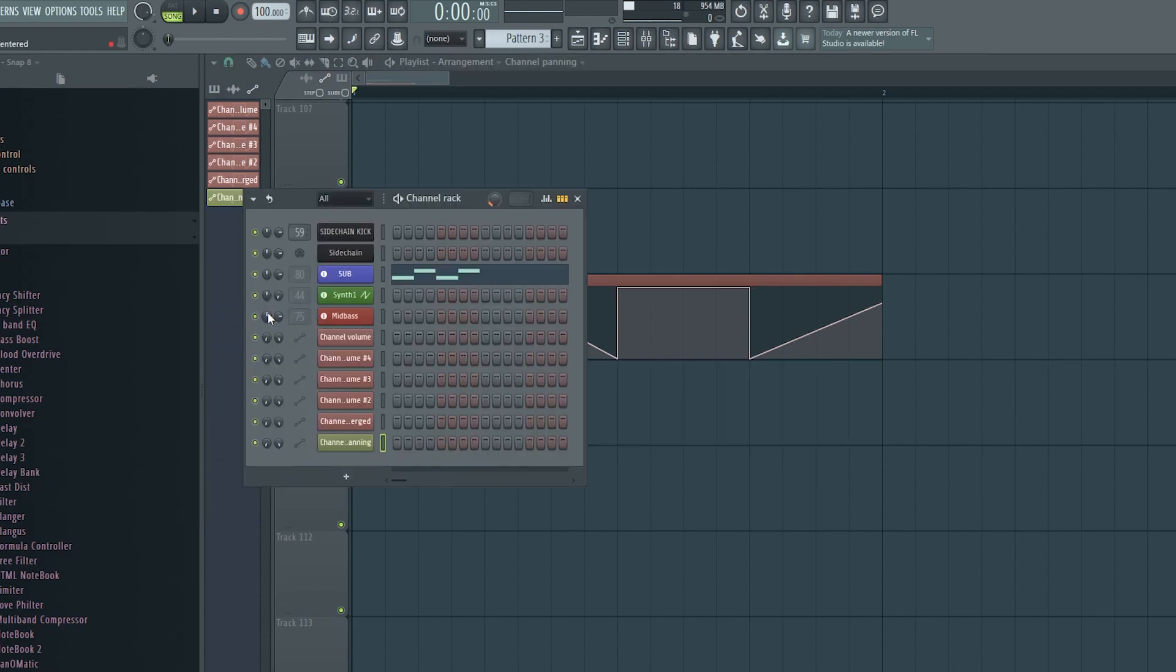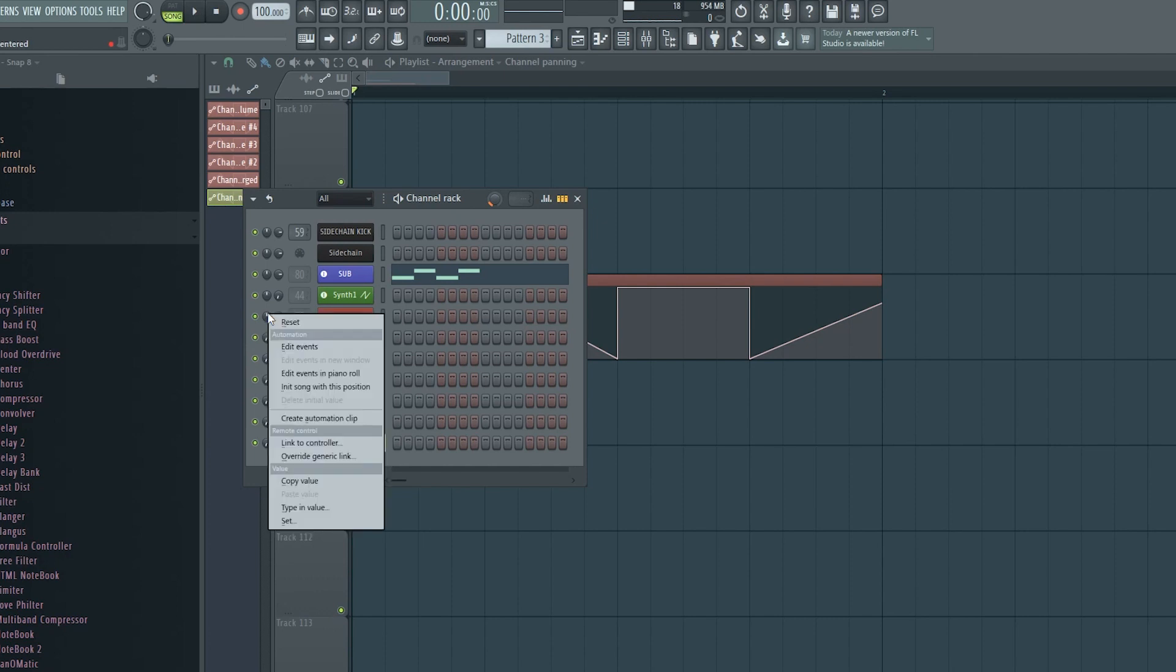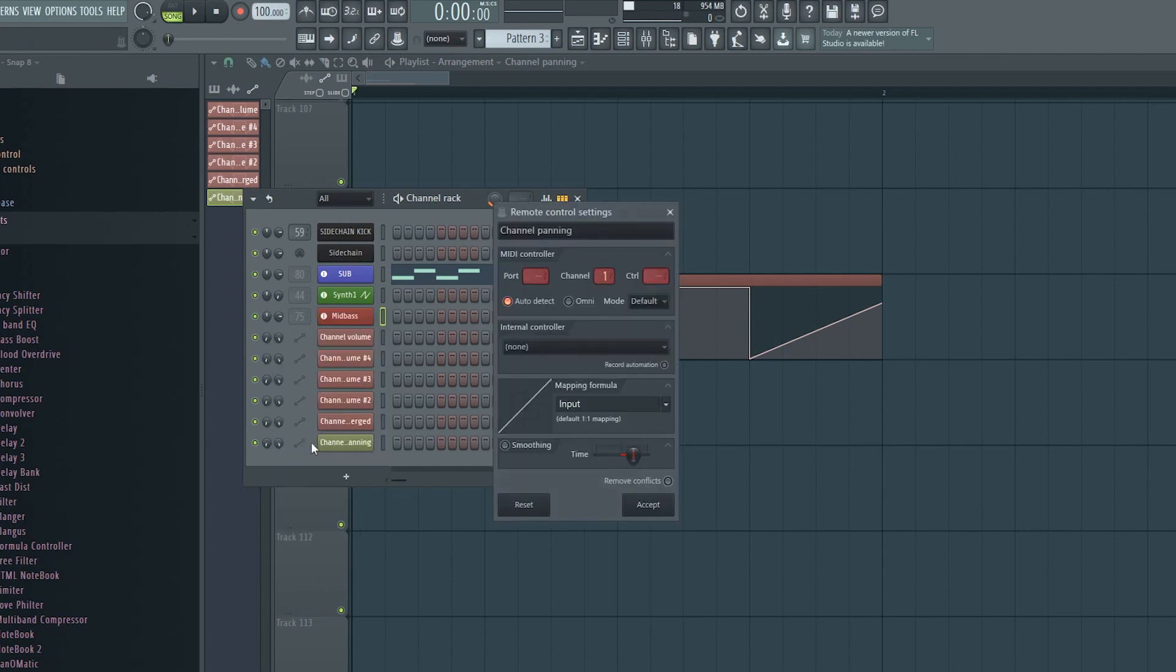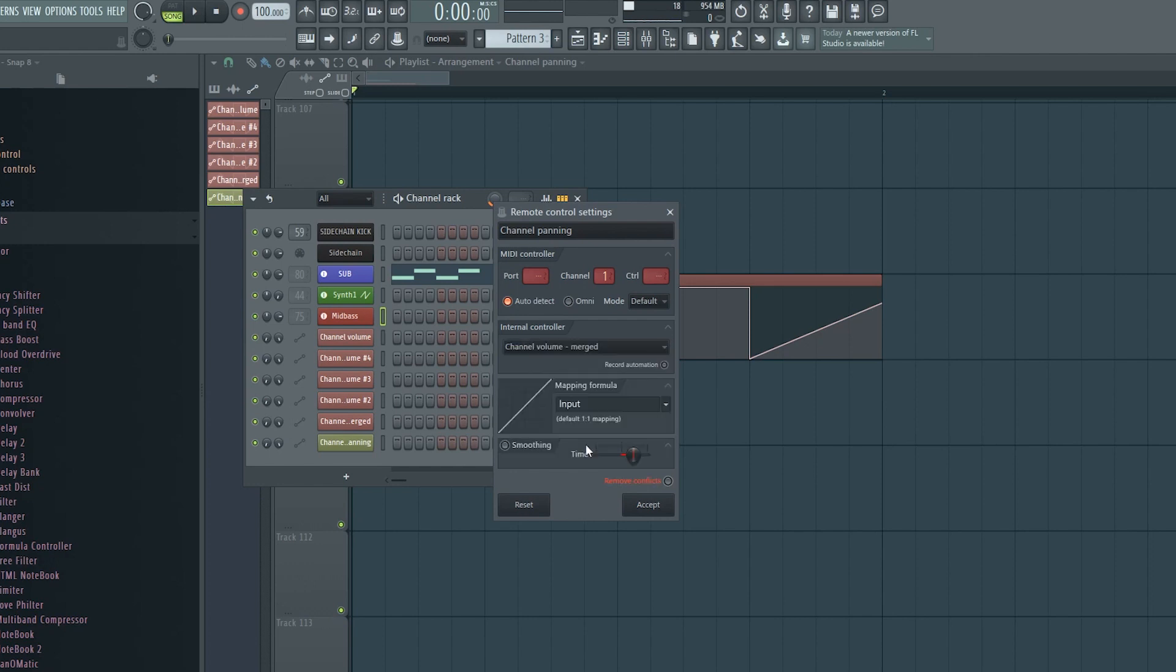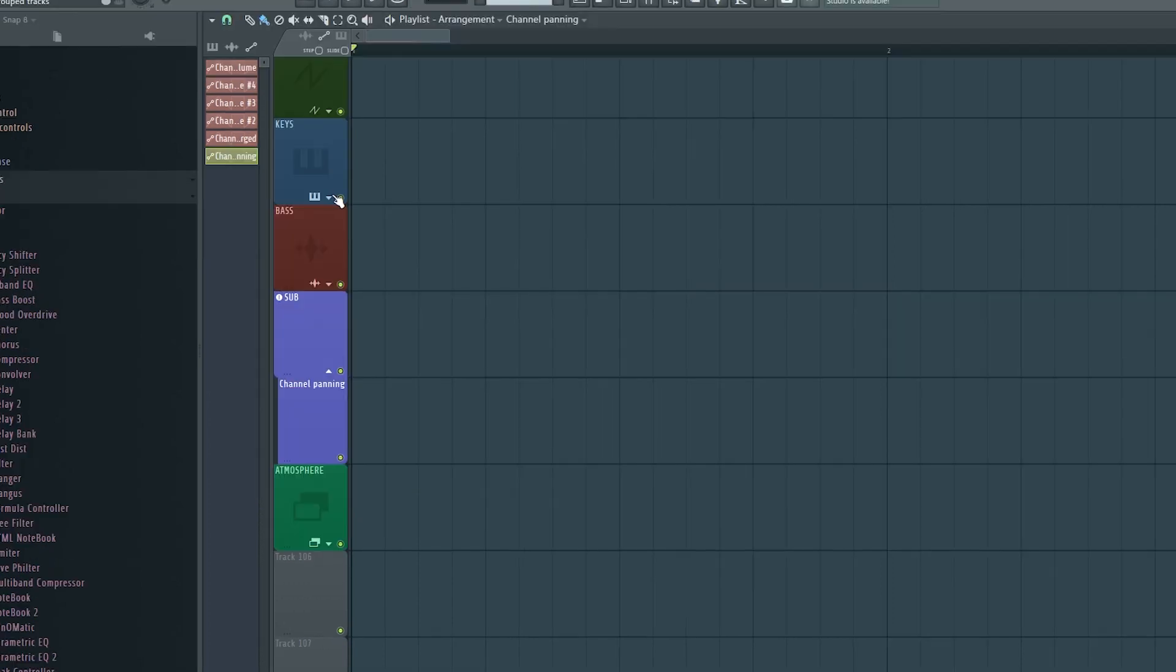Sometimes you don't need to copy the automation clip, but just link other parameters directly to it. To do that, you just choose link to controller instead of create automation clip. When you right click any given parameter, then you just need to look for the automation clip you want to link it to and select it.